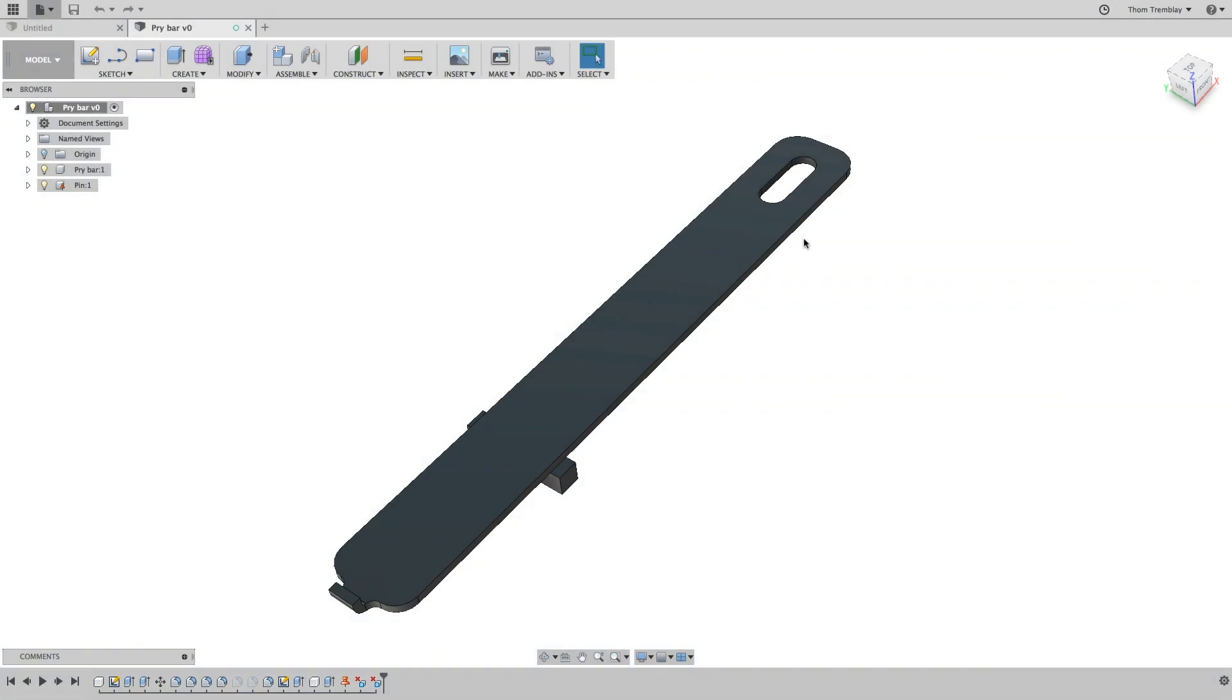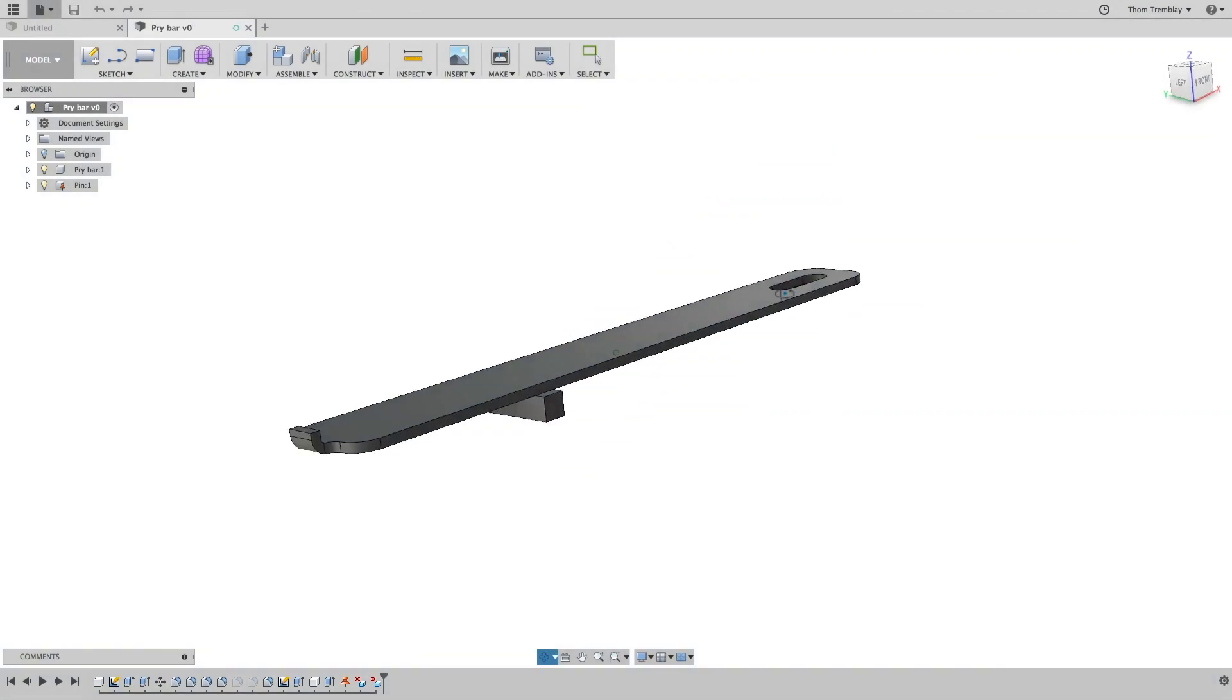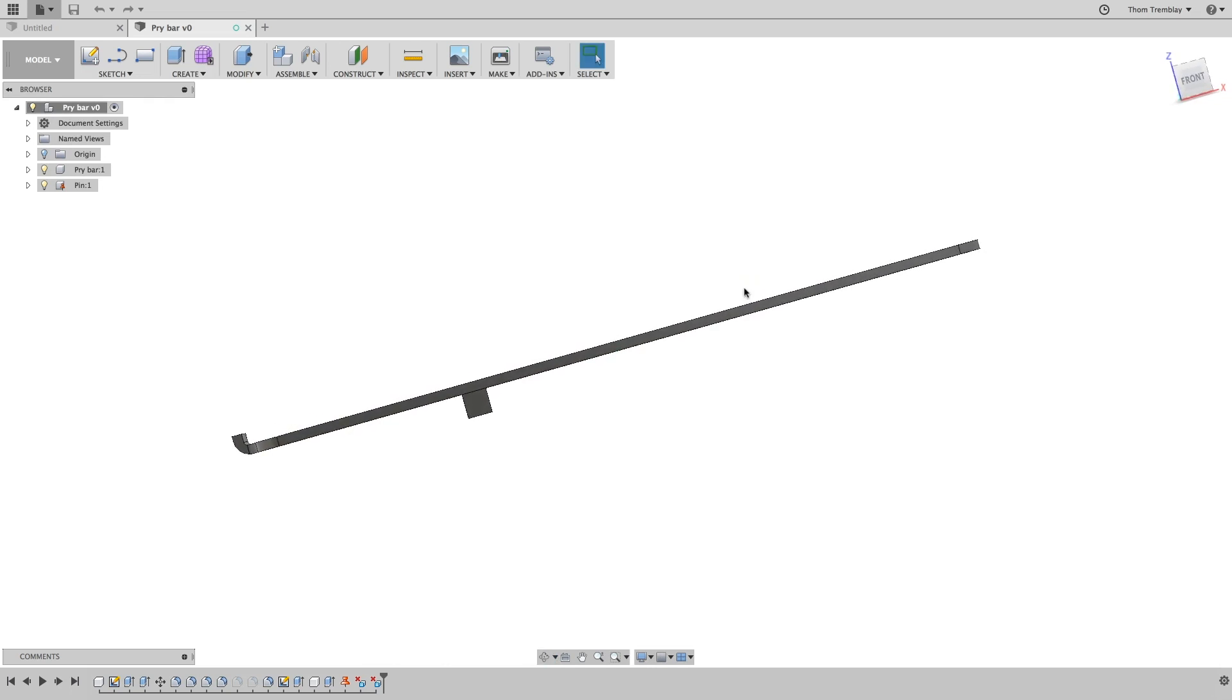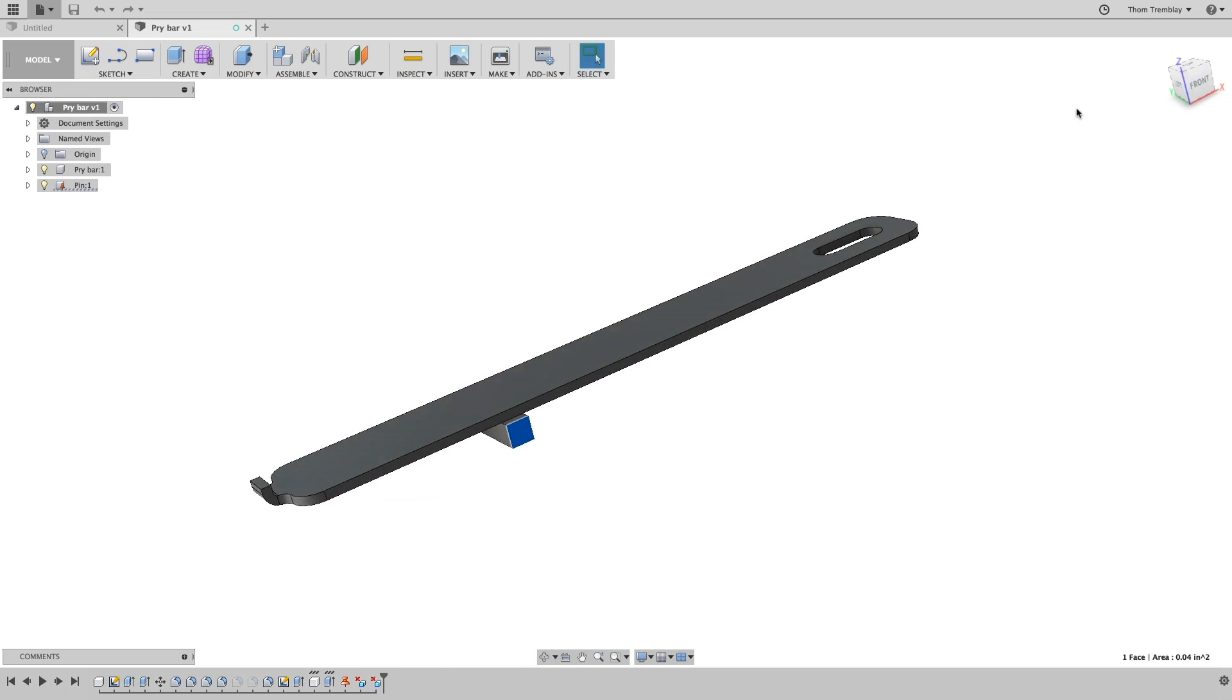The pry bar design is a simple stamped piece of steel with another component that will be used as a pivot to bend it around.